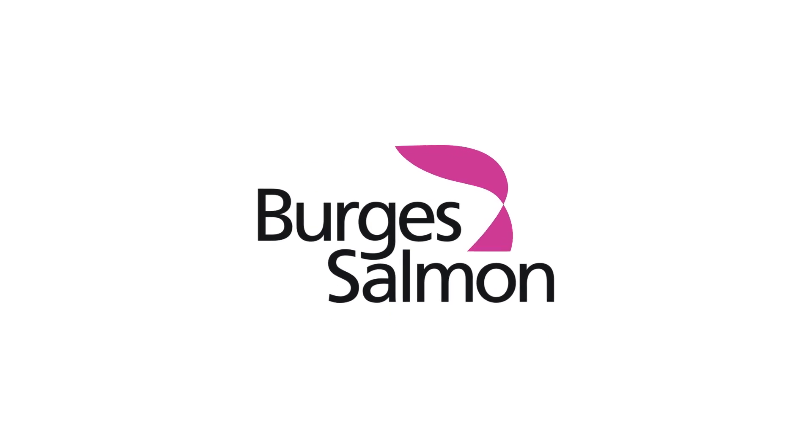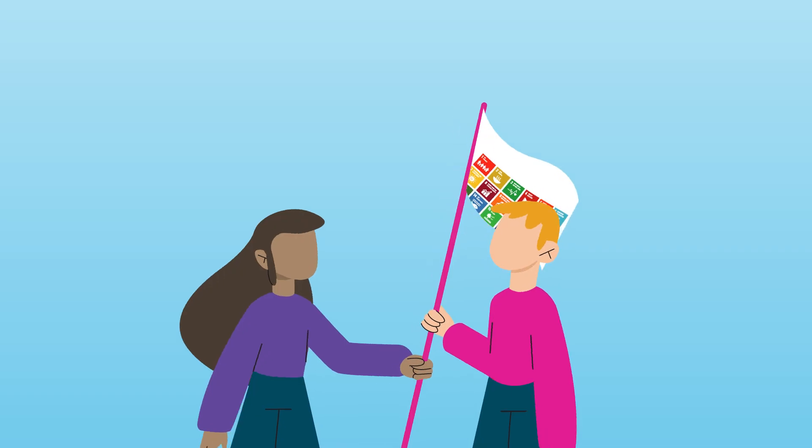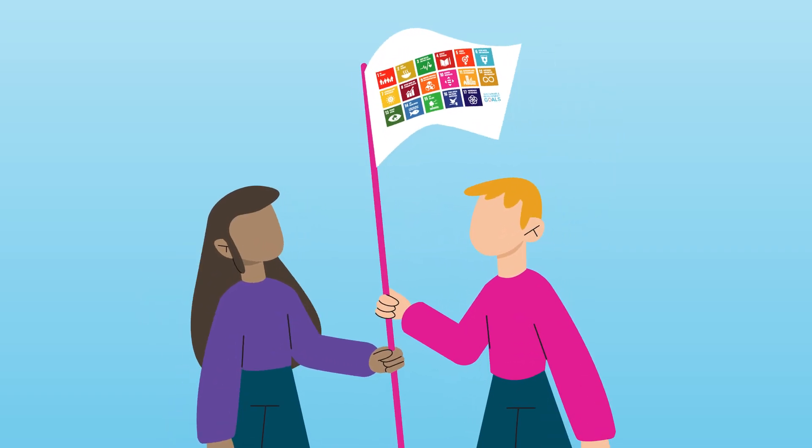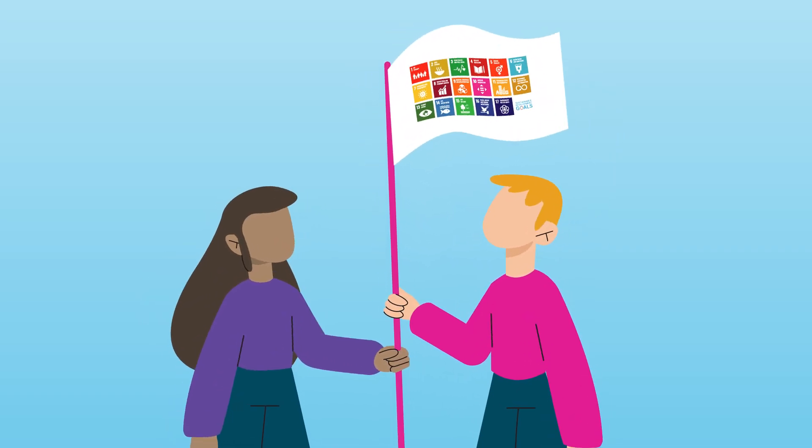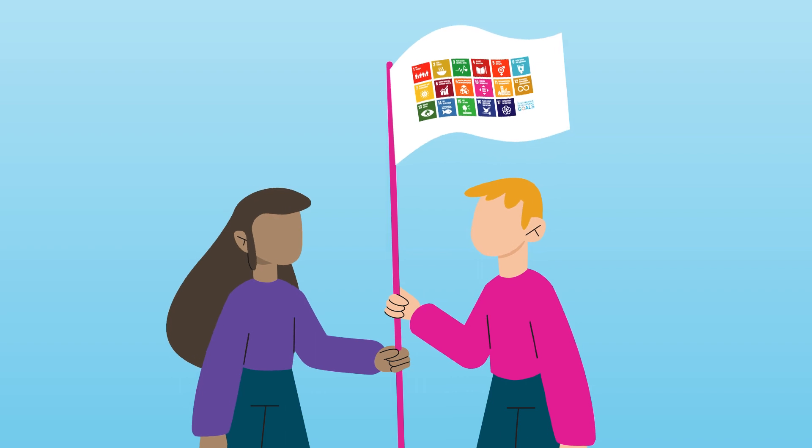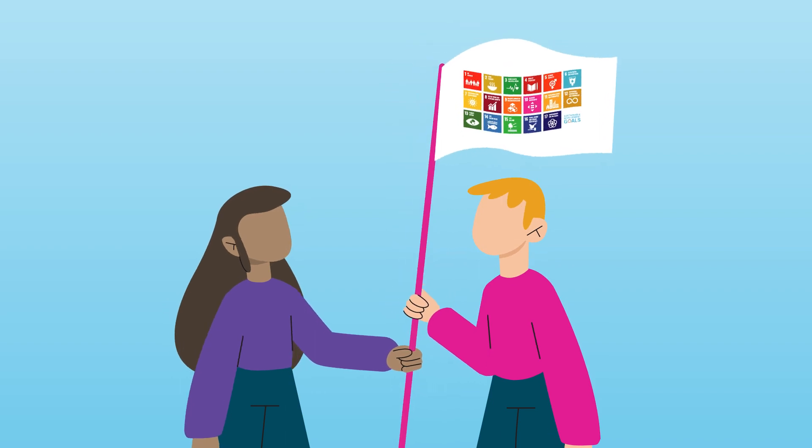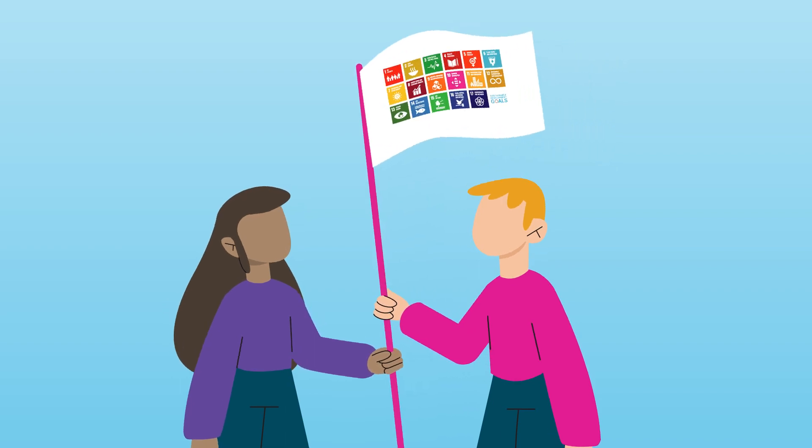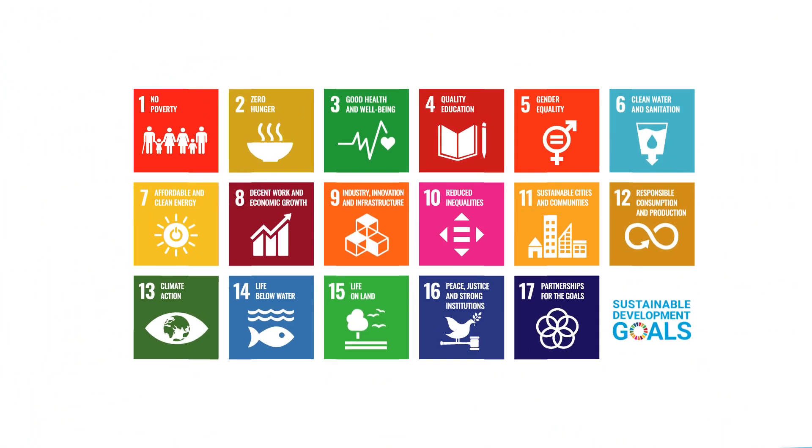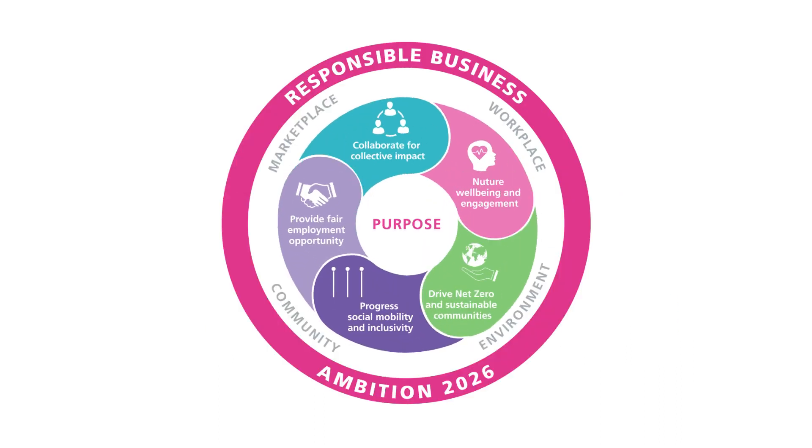Burgess Salmon. We are proud to have a long-standing commitment to responsible business and a clear sense of purpose. The UN Sustainable Development Goals have informed our five priority objectives and our targeted ambitions for a fairer and more sustainable future.